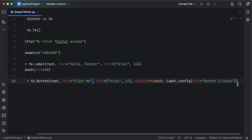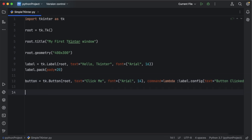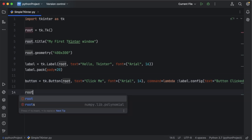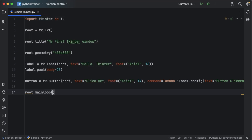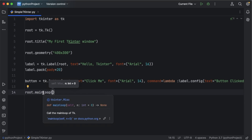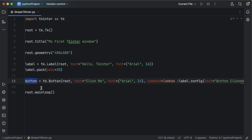The final thing we need to do is add root.mainloop(). This starts the tkinter event loop, which keeps the window open and listens for any user interactions such as button clicks, handling all events until the window is closed.